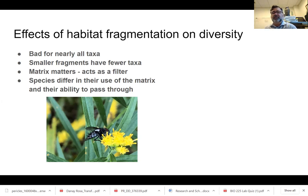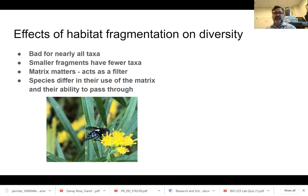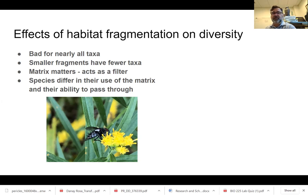The matrix matters. The matrix is a filter for species moving around the landscape, and some things will find it easy to pass through any landscape. If you look at urban fragments, you have some predatory birds that find it very easy to move through. But you can imagine something like a salamander trying to move within the urban landscape from available habitat to available habitat — it'll experience a very different dispersal.